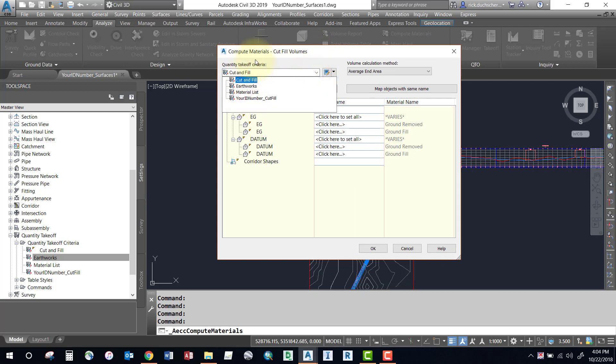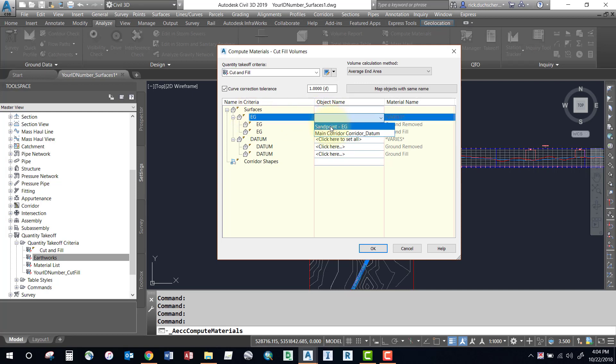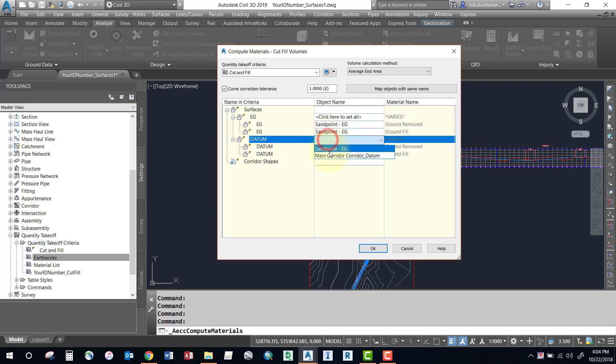We just looked at that a minute ago, so it's going to ask us now which surface do we want to use as the existing ground surface. I've got a cut and fill for each, so I'm going to select my EG surface for my existing ground. And for my datum surface I'll select my corridor datum surface.